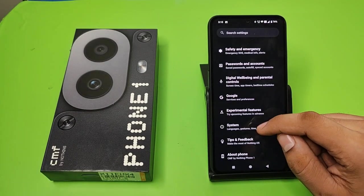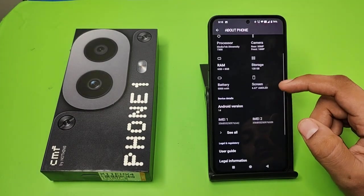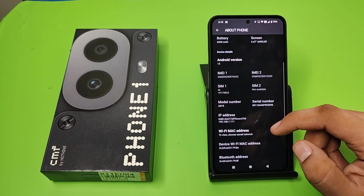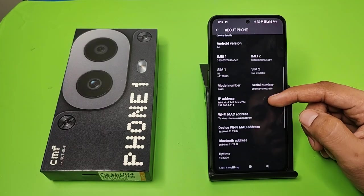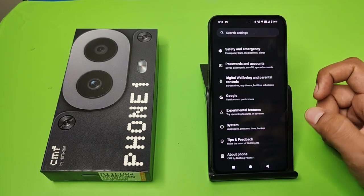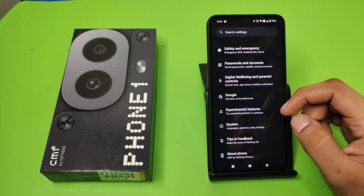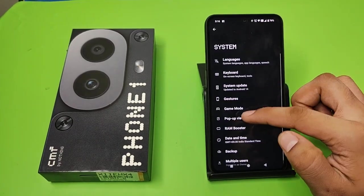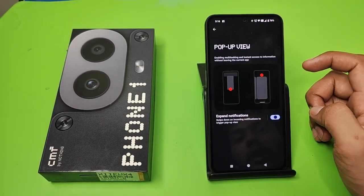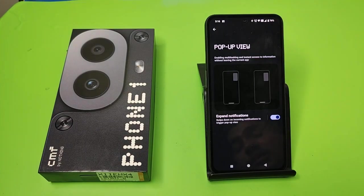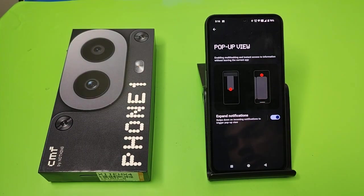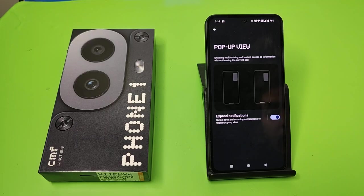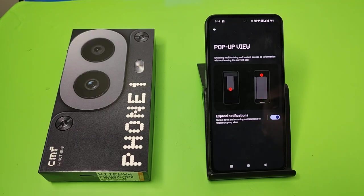First, you have to open your Settings, click on About Phone. Here you can see System — click on System, click on Popup Window, and you have to enable it. You can see the preview also: expand notification, swipe down on incoming notification to trigger popup view.